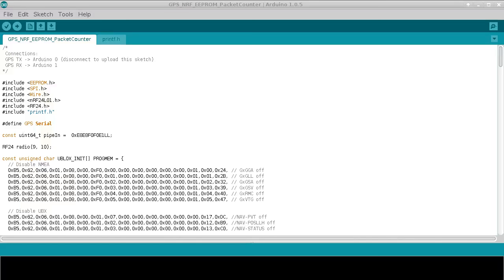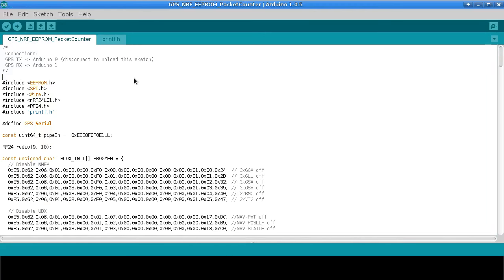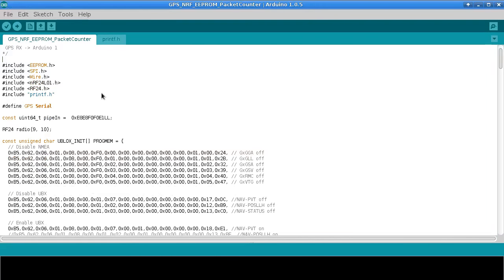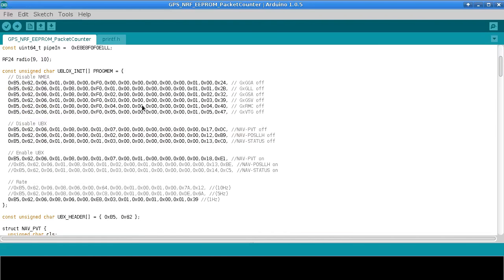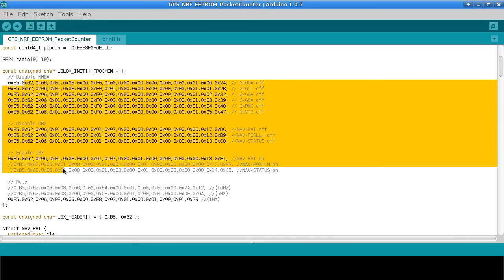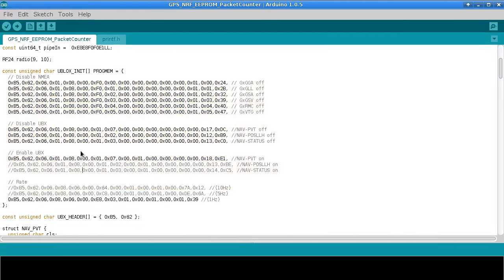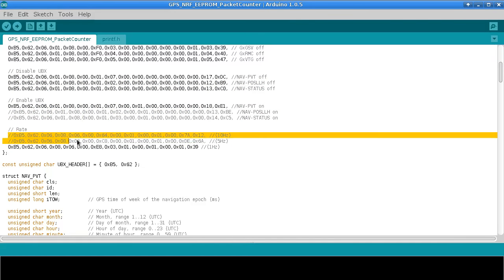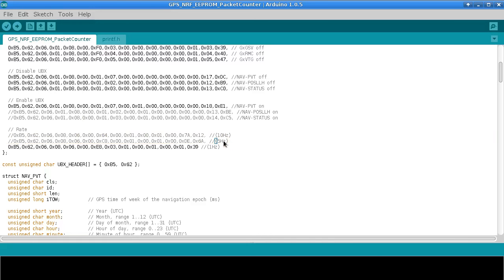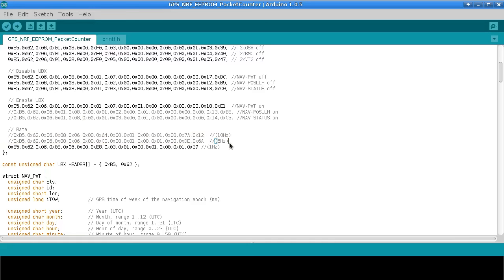Alright this is the first sketch that I was using and I've called this one GPS NRF EEPROM Packet Counter. I'll just briefly look at some of this. The settings for the GPS are given here. Initially I was using software serial for the GPS and I found that the 10Hz and the 5Hz just really kill the whole thing, you can't handle that much data coming in on the software serial.